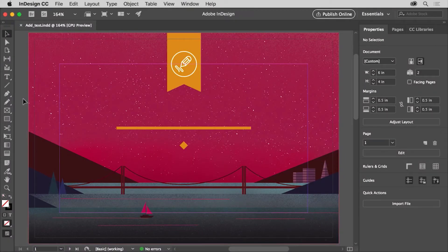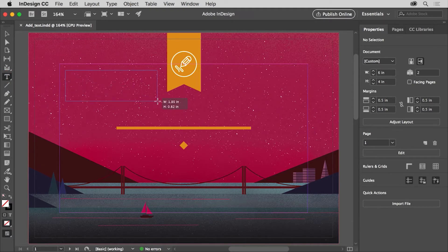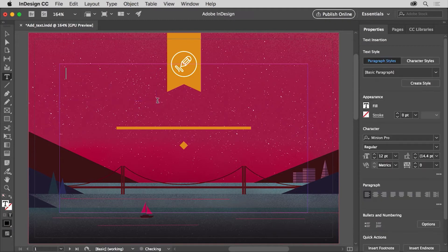In this video, you'll use the type tool to add and work with text in this postcard, or a file you have, and apply some simple text formatting. You'll start by drawing a text frame and typing in some text. So first, select the type tool in the tools panel on the left. Come out into the document and press and drag to create an area for text called a text frame. After you draw a text frame, a cursor will appear in the text frame. In capital letters, type DESIGN TALKS.